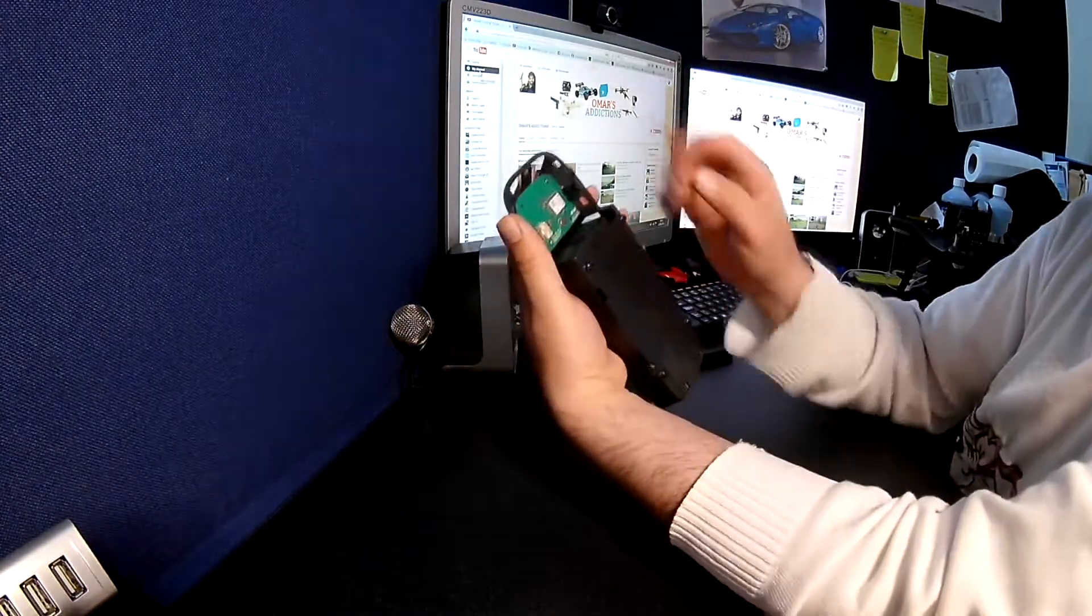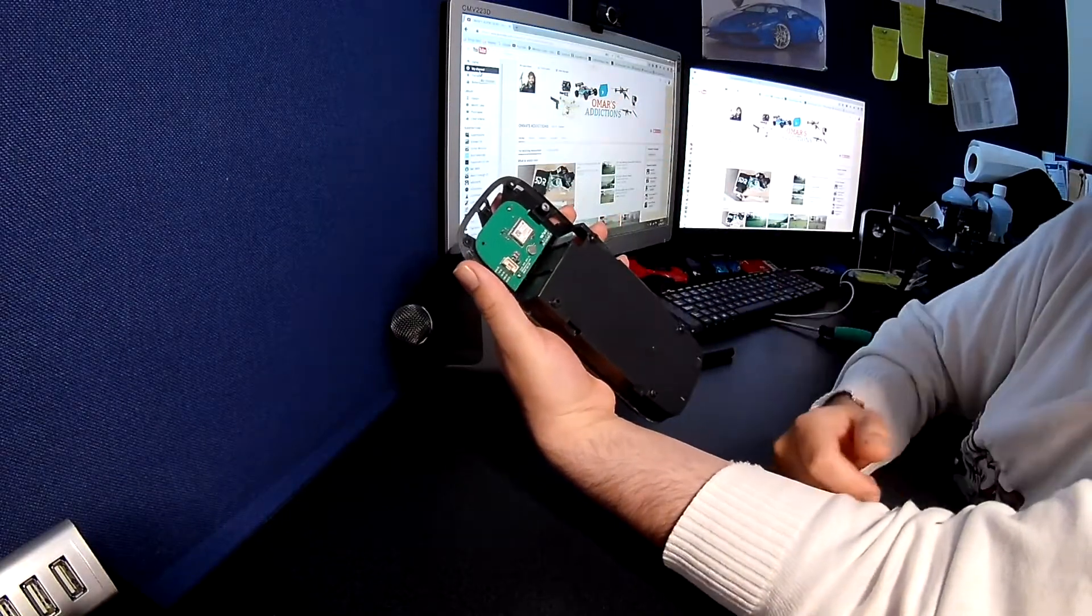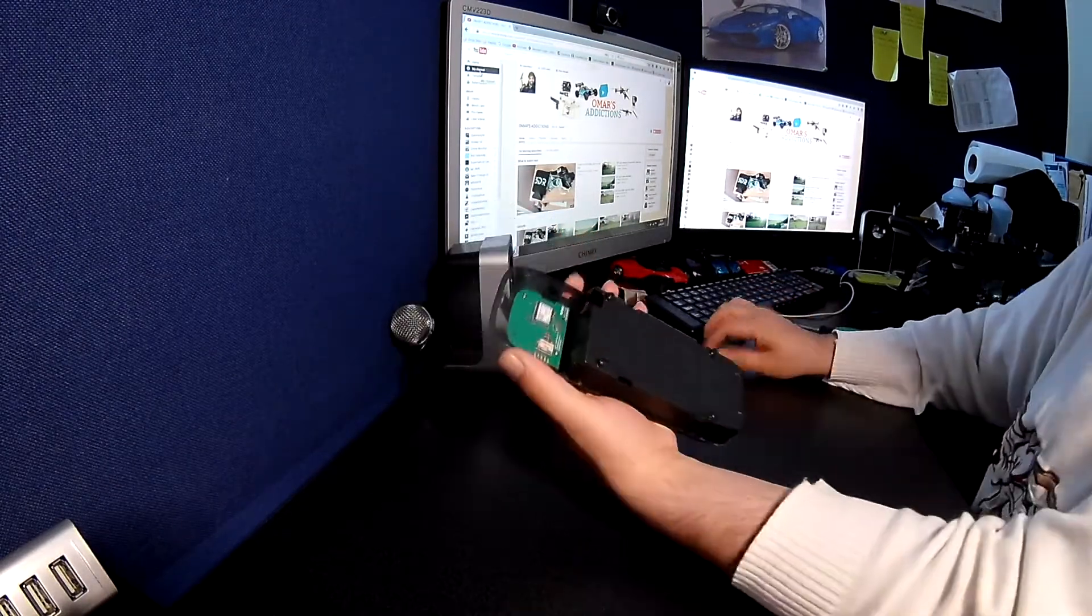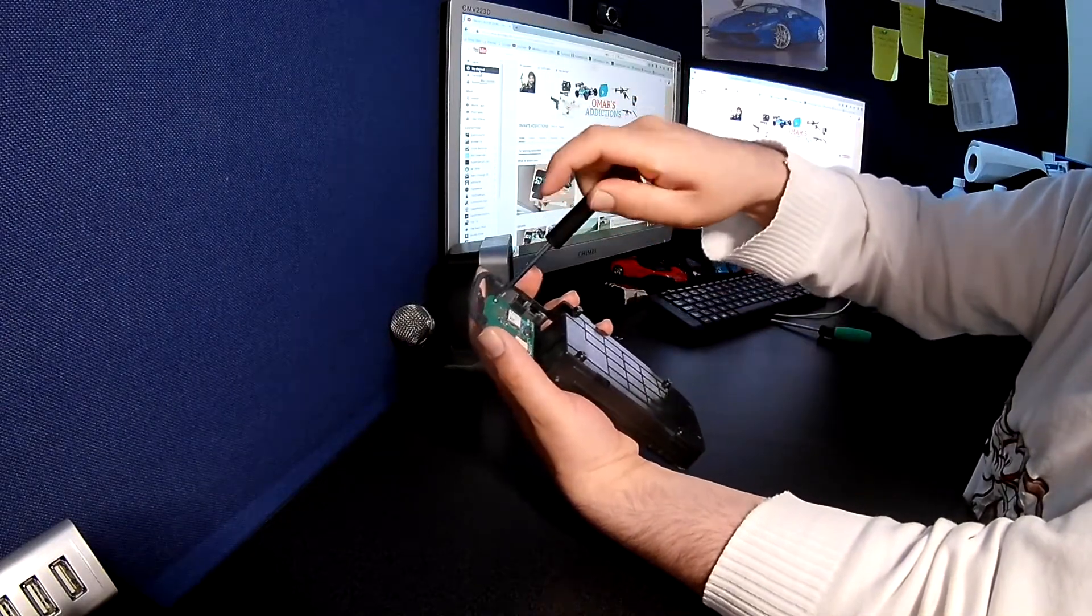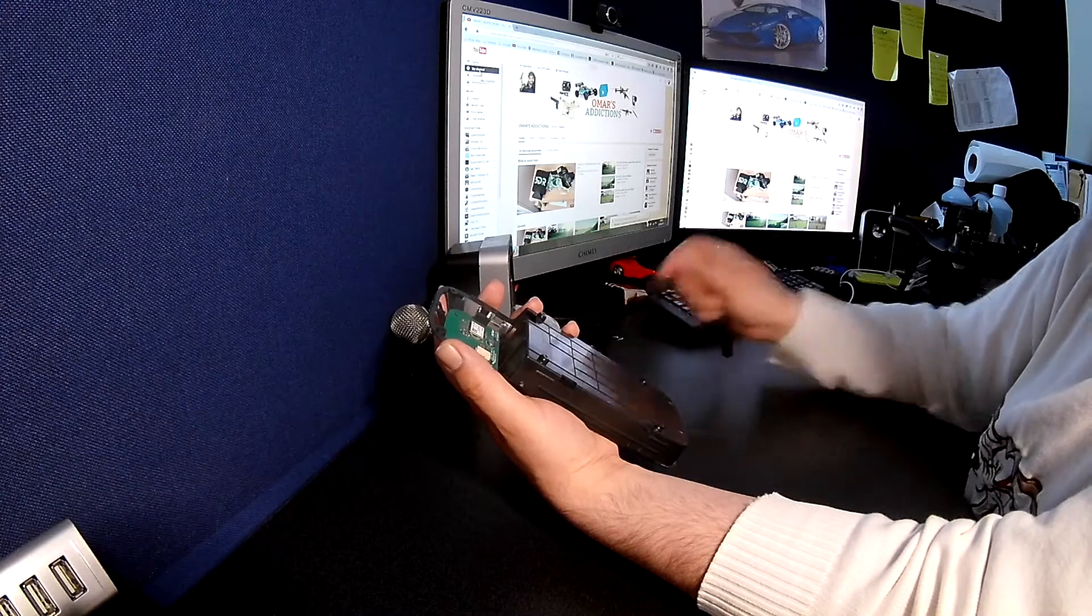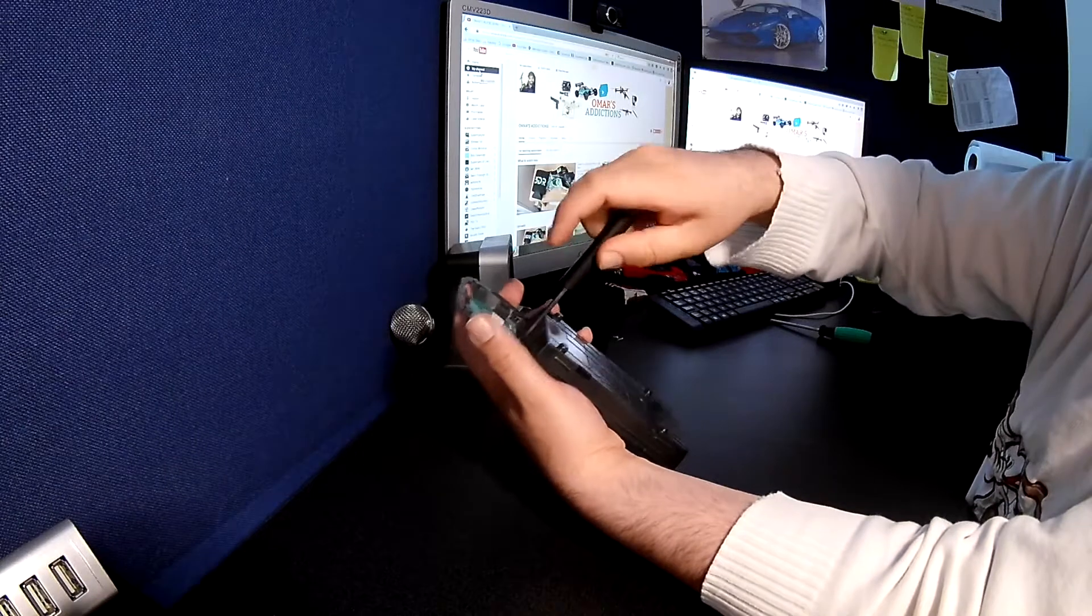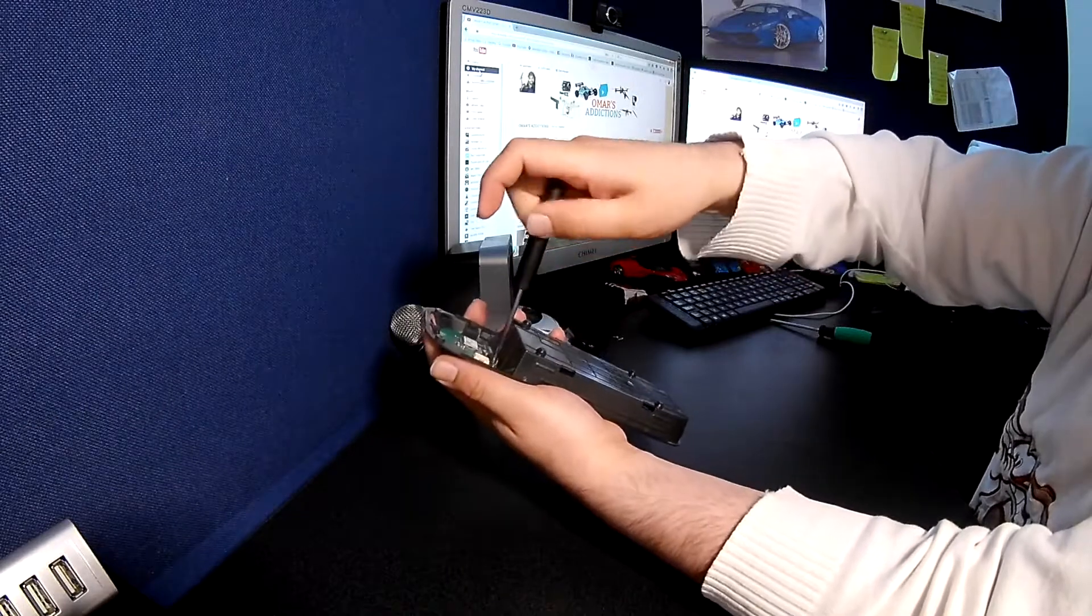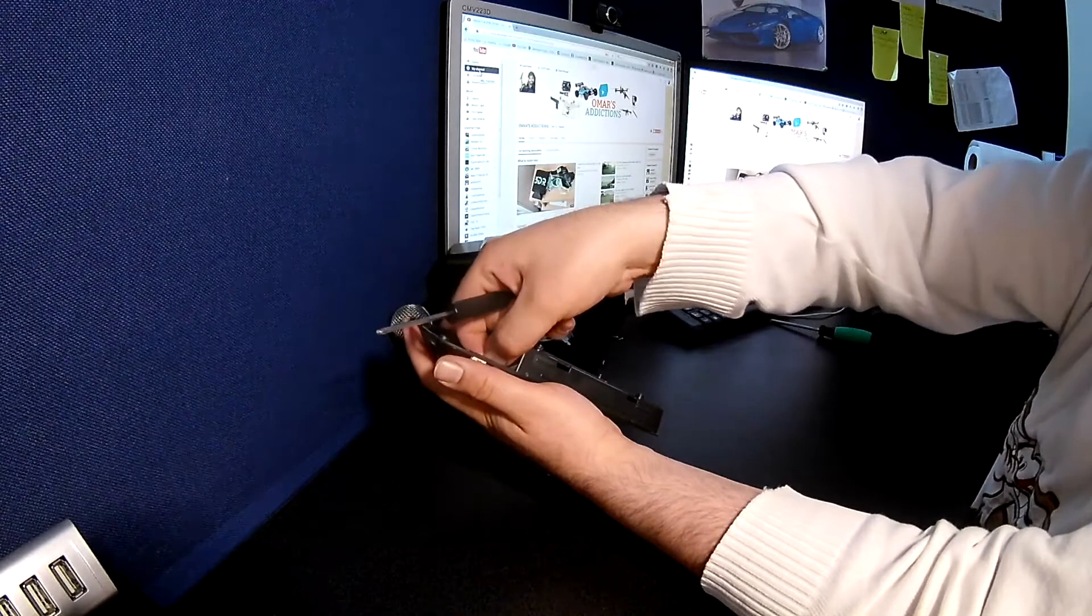And then we've got the GPS board. So the GPS board is actually being held in with another two screws, one there, one there. Just literally need to remove them, pull it out, and slot in the new GPS board. And so, go ahead and we'll do that now.